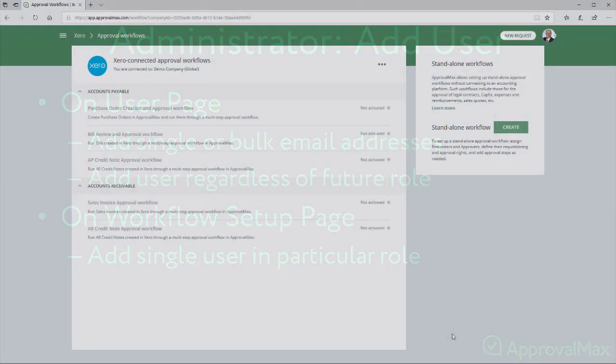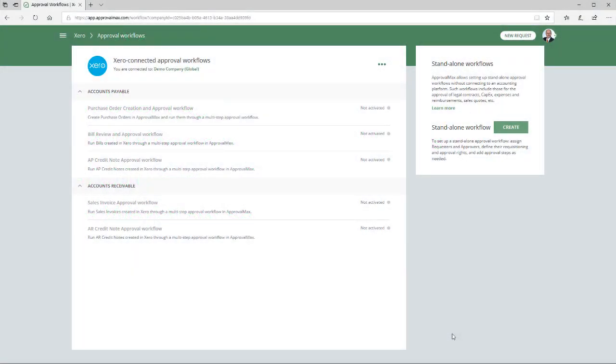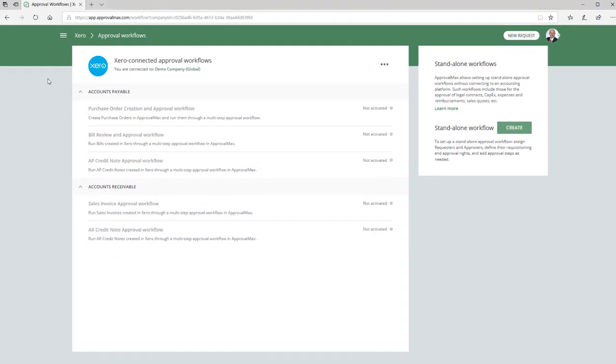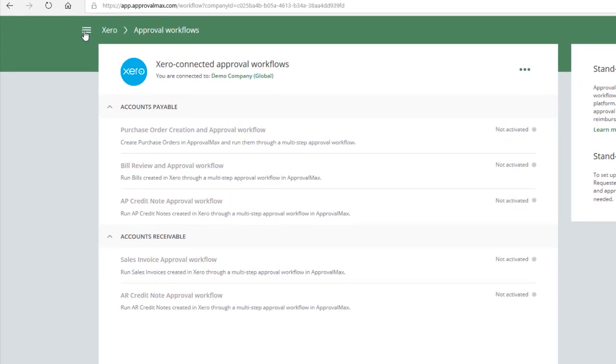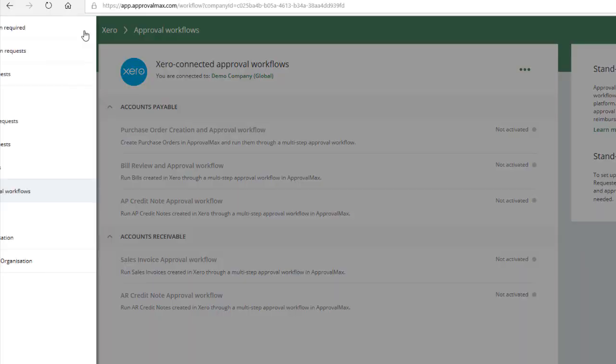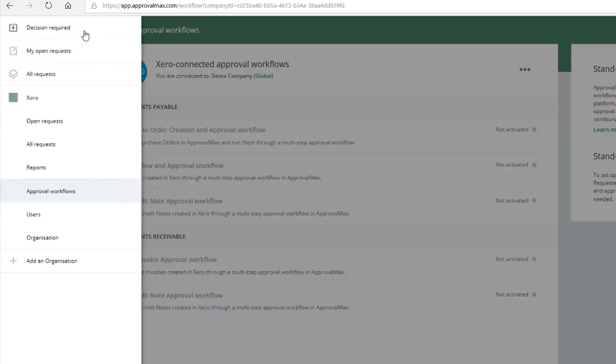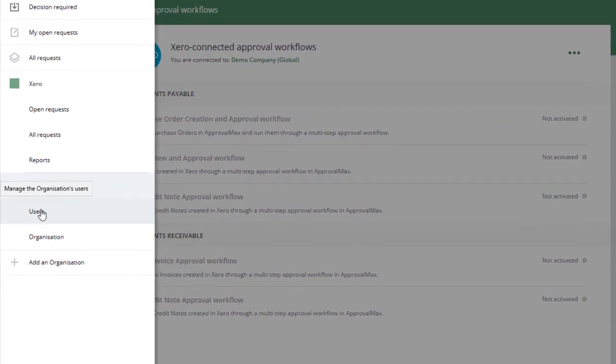Let's take a look at how adding users via the user page works. To add a user on the user's page, go to Organizations and then Users in the main menu.